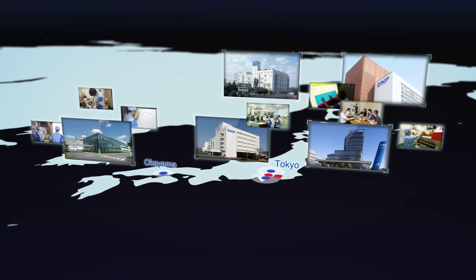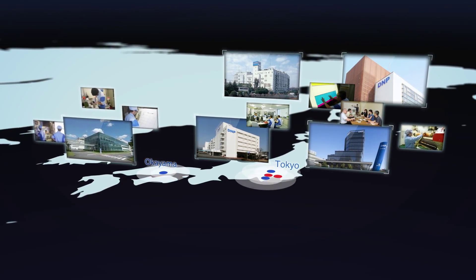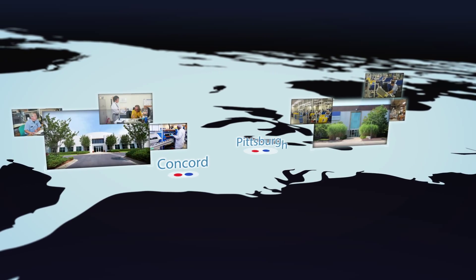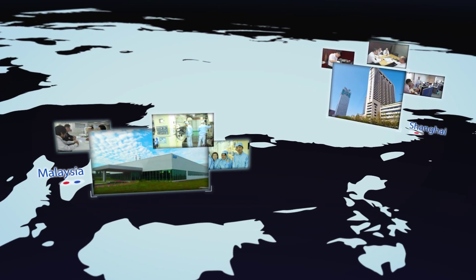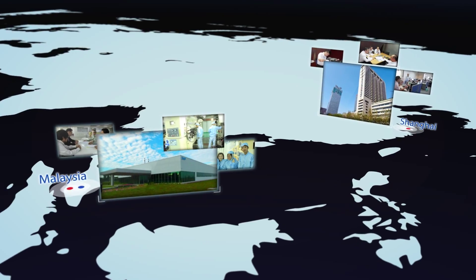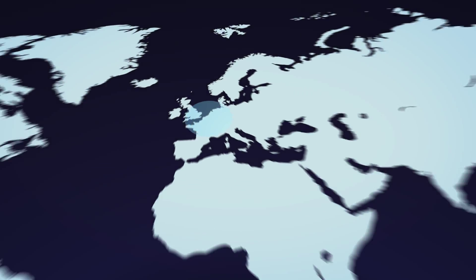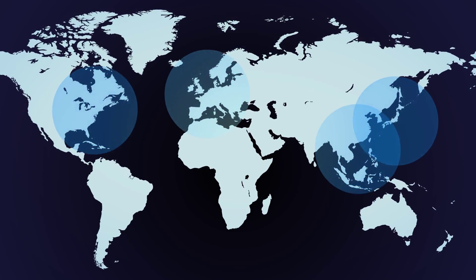Headquartered in Japan with production plants and sales offices in North America, Europe, and Asia, DNP integrates material R&D, product manufacturing, and sales to offer a wide range of solutions.